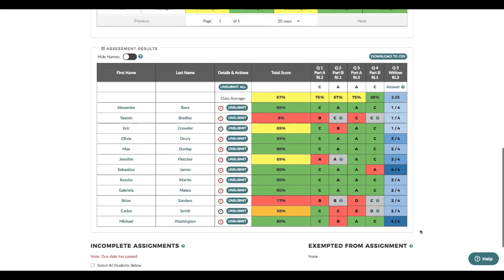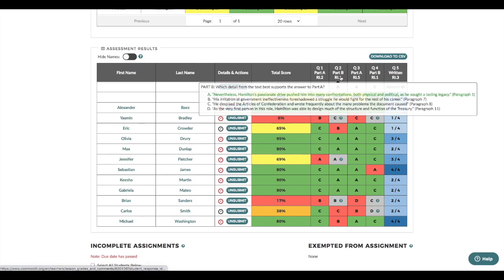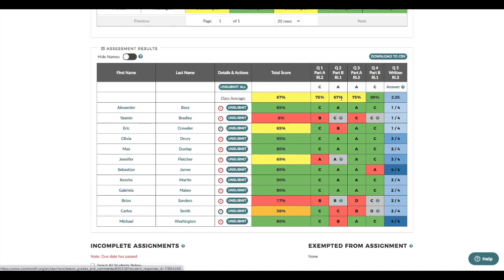CommonLit also gives you the opportunity to dig deeper into assessment question trends. I noticed that many of my students struggled with question two, which is a part B question that asks for evidence to support the answer to part A. I need to give my students plenty of practice with identifying the most relevant evidence to support an answer.